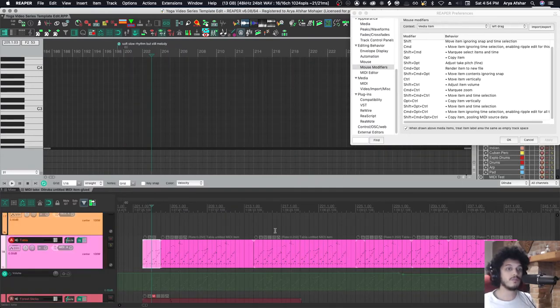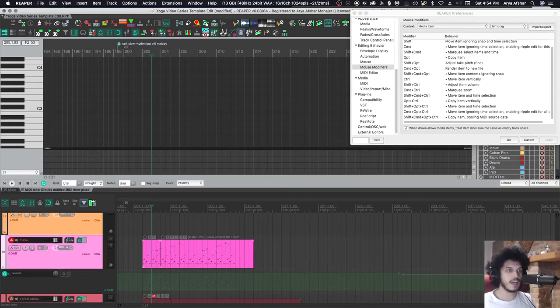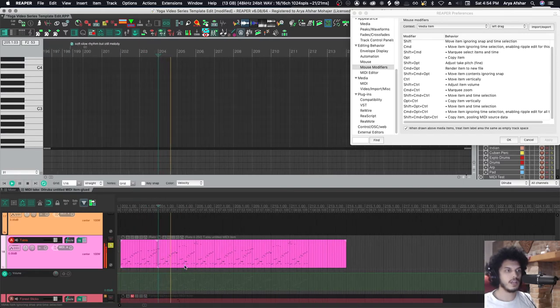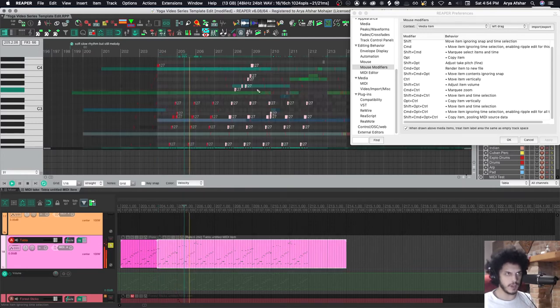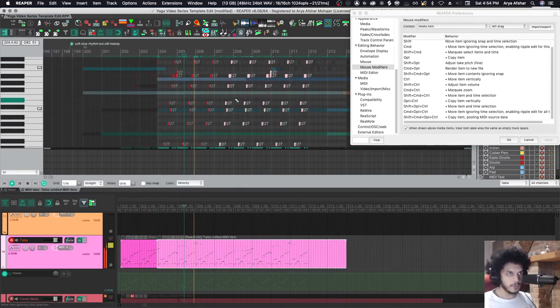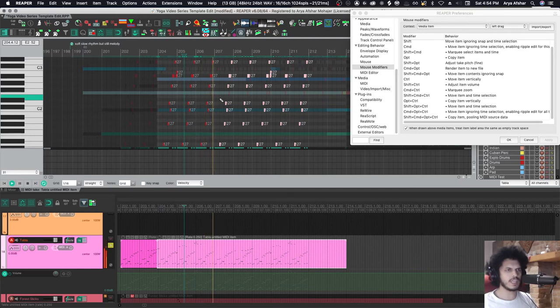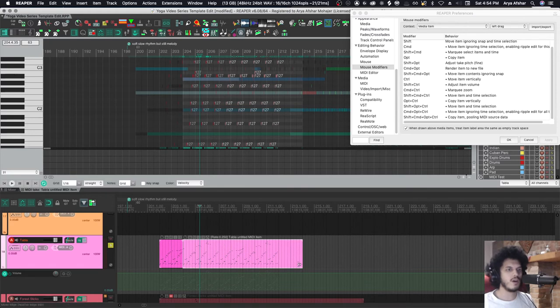What I personally like to use pooling for is something like this. I have this tabla. And this is just a rough sketch of a loop that I've done. As you can see, it's not humanized yet. The velocities are still at the default amount, and it's not really final. It's just a beat to keep me going.